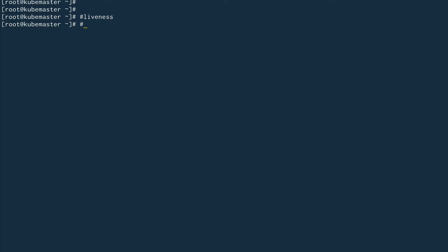The second one is the readiness probe. This probe makes sure that your container or pod is ready to accept requests. It's very helpful when you're running an application that takes some time to come up, and you don't want it to immediately start accepting requests.